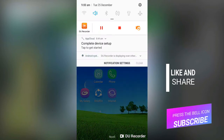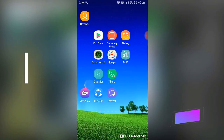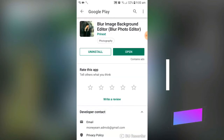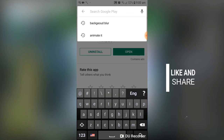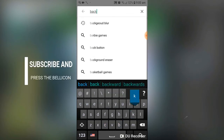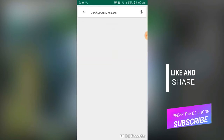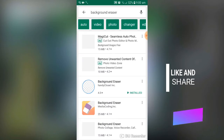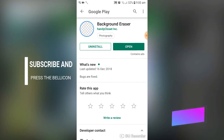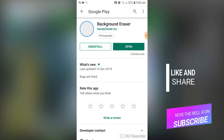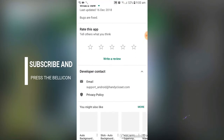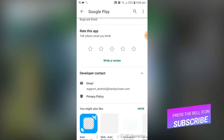First, go to the app store and search for 'Background Eraser'. There are lots of apps available, but you have to choose this one called Background Eraser.